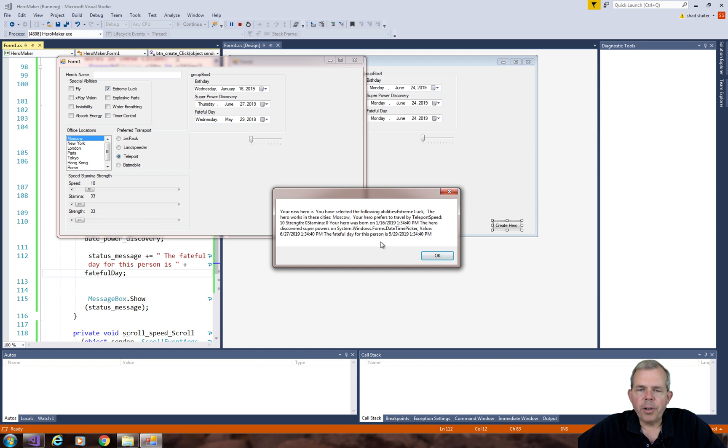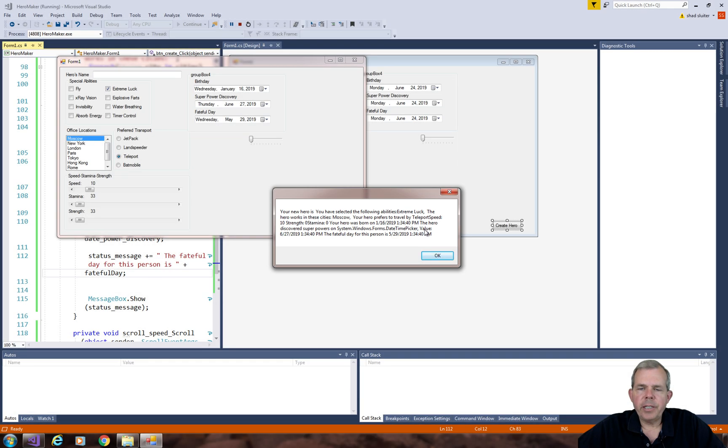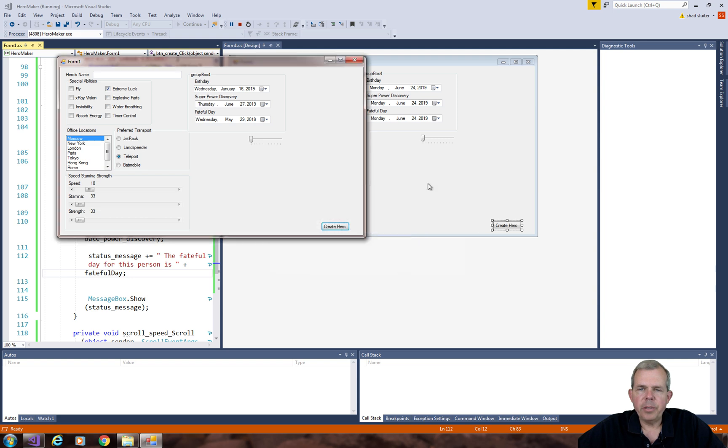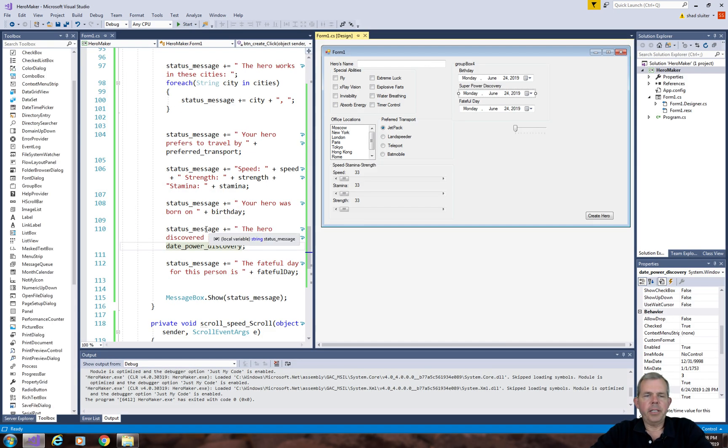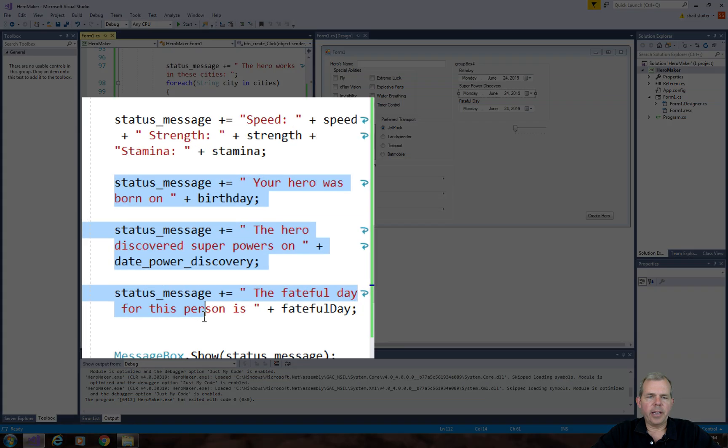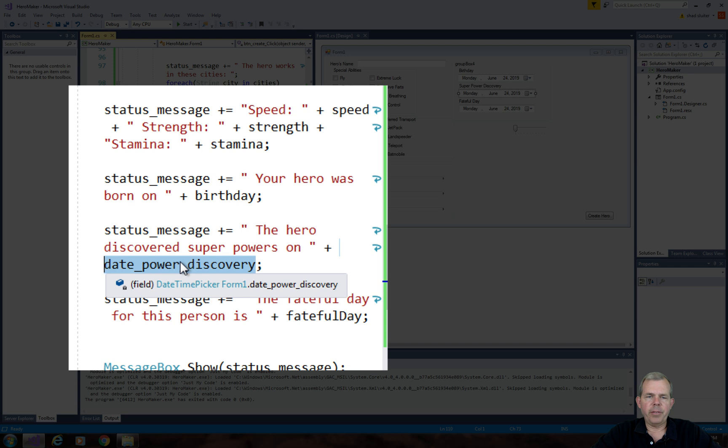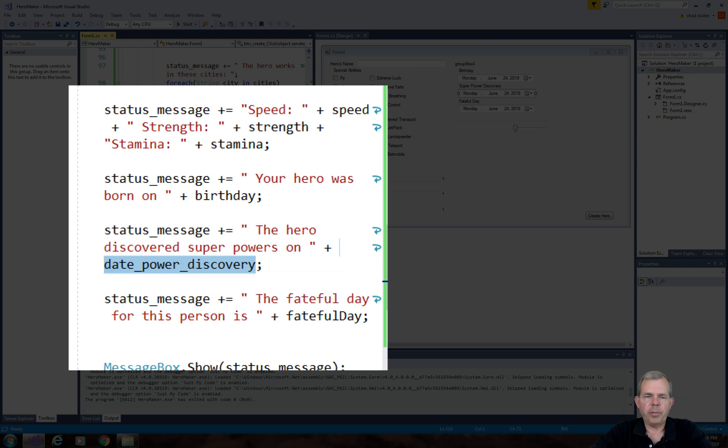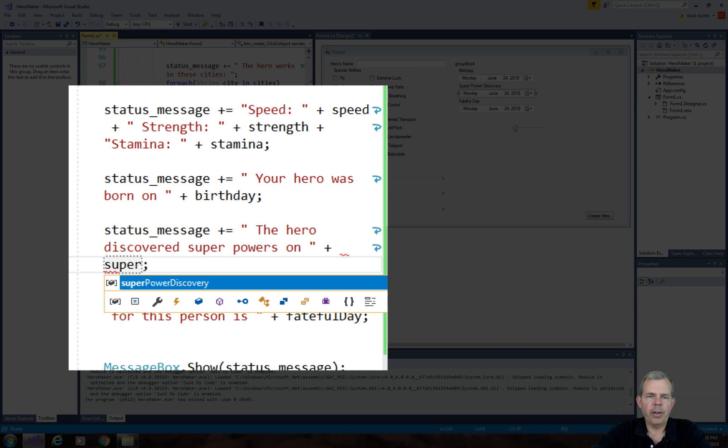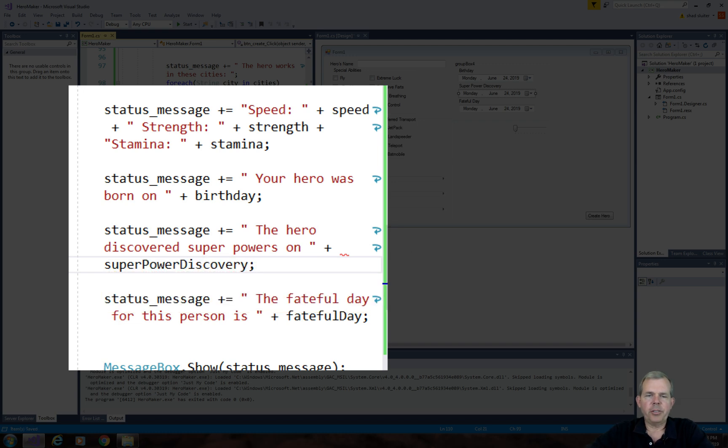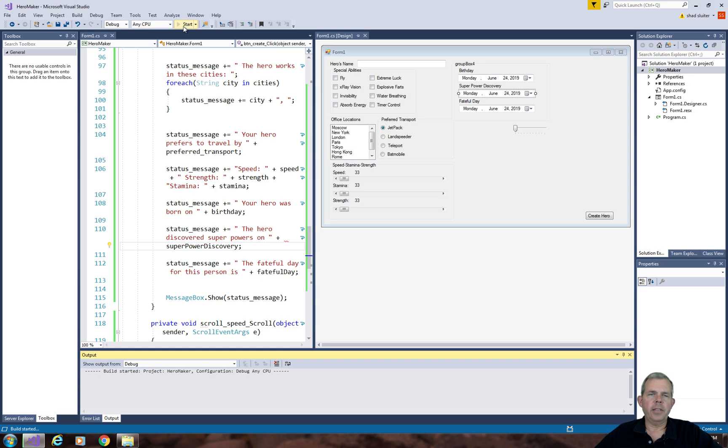So I did something wrong with the second item. You notice here it says the discovery tells me that I am actually picking the date picker value. So what did I do differently about the second one? Let's check my code. This one here has the date power discovery, which is the actual control name. What I meant to put was a string name, which is called superpower discovery. So string instead of control.